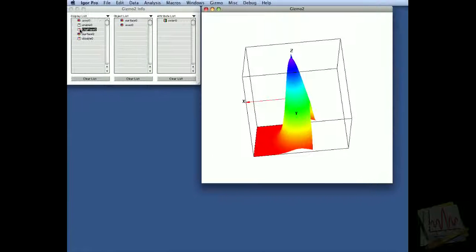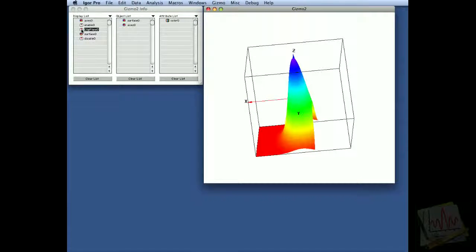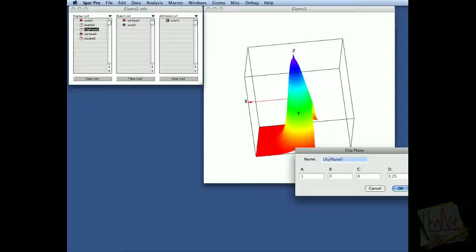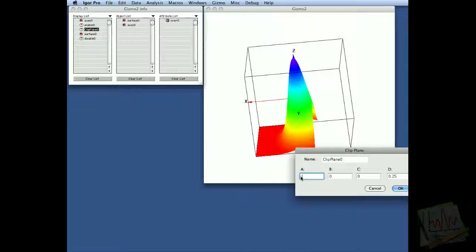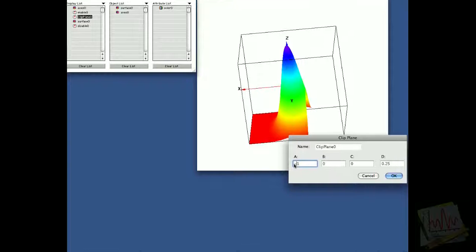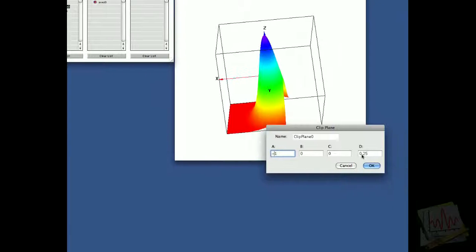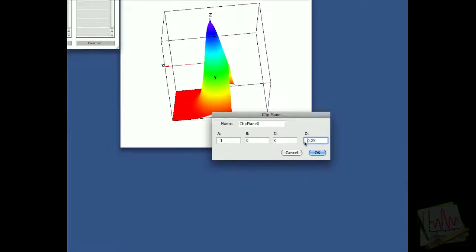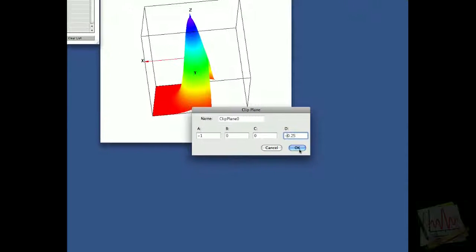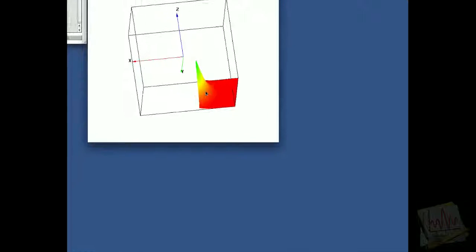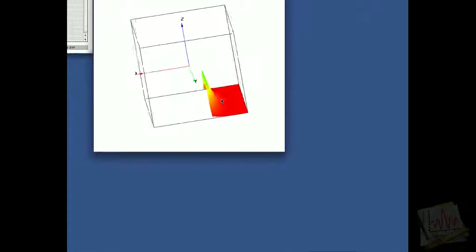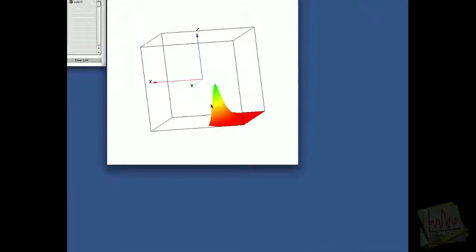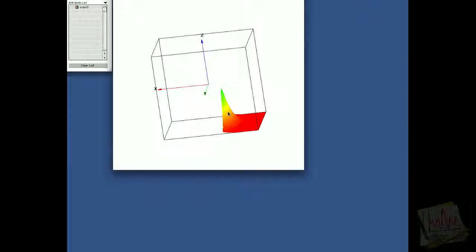If we want to flip the clipping plane over so that it clips the other side, we can change this to minus one and minus 0.25, and when we say OK, you'll notice that it clipped the complement of what was clipped before.